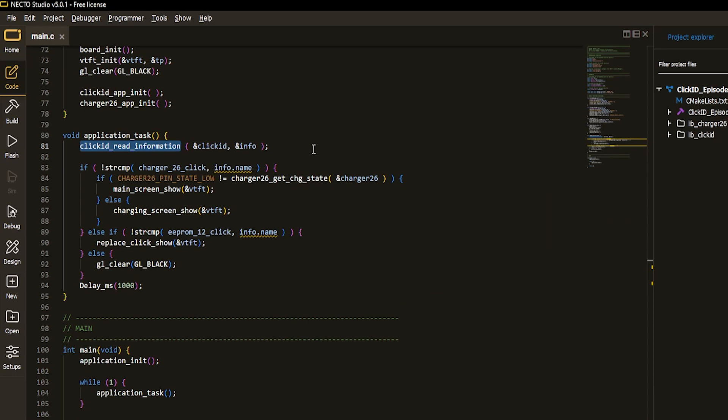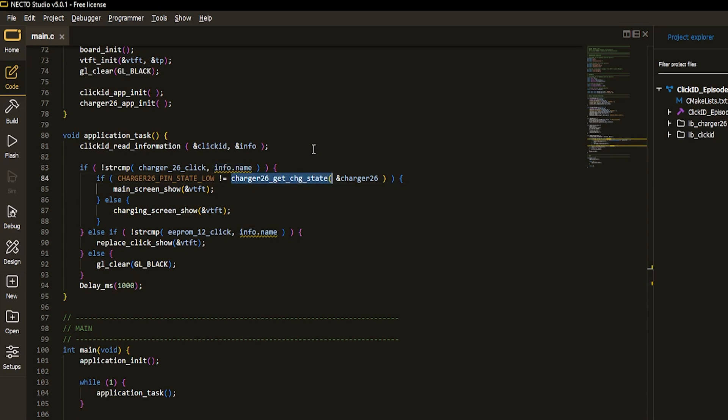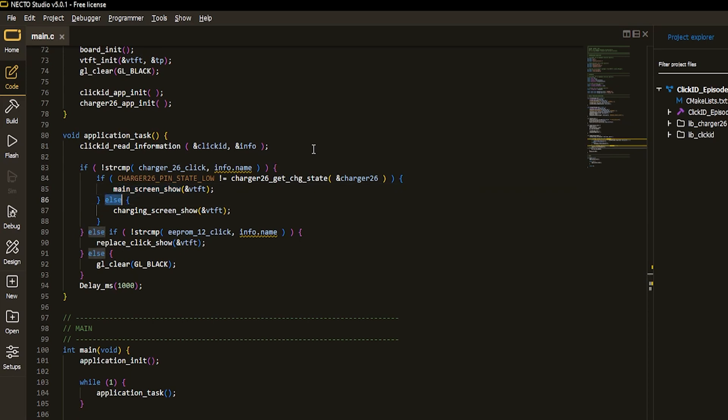First thing, it is going to perform an ID check of a ClickBoard to understand what is its name. If Click's name is Charger26Click and LiPo battery is not connected to the Click itself, then the microcontroller should spit out just the main screen. In other case, battery had been connected to the ClickBoard and battery is in charging process. Which situation is going to provide second screen on the TFT board? The charging screen. And if you remember,